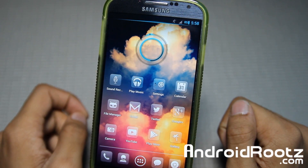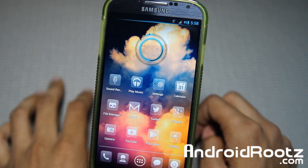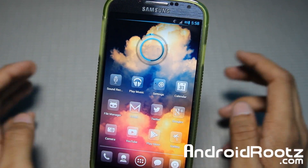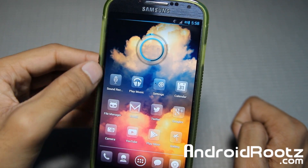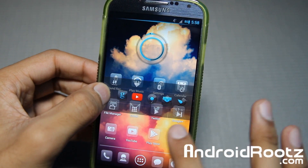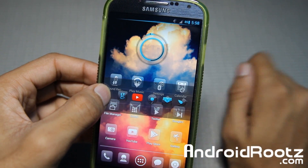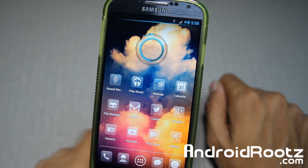Hey, what is up guys? I'm here from AndroidRoots.com and today let's go ahead and take a look at Edge Quick Action. That's pretty darn cool — it pops up anywhere you put it on.